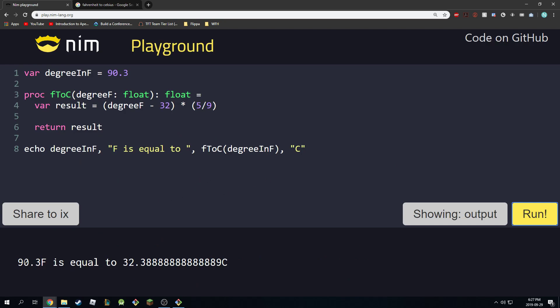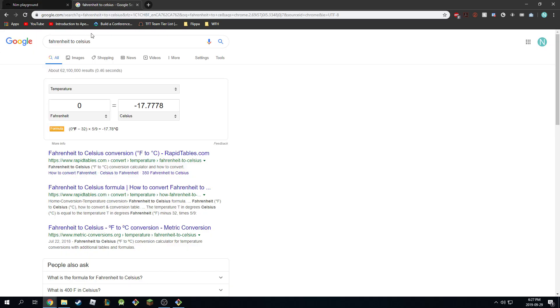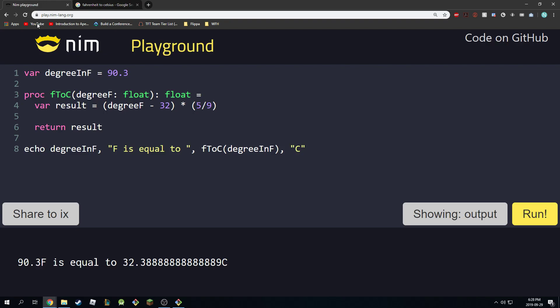And as you can see, it's saying 90.3 Fahrenheit is equal to 32.3888 Celsius. So our method works, or again, our procedure works, and that's how you do the calculation to convert from Fahrenheit to Celsius.